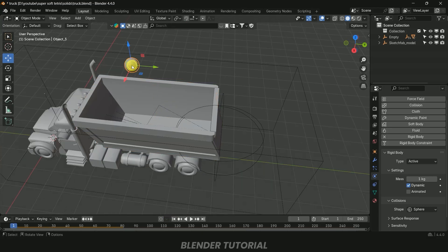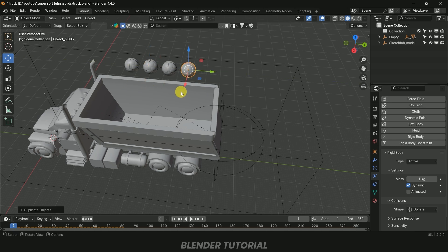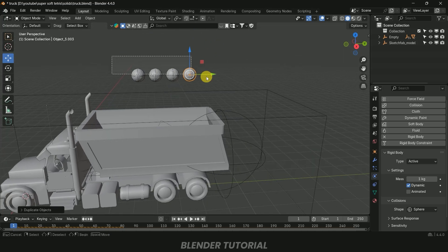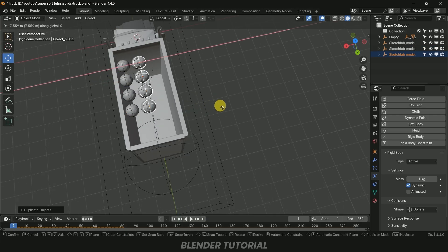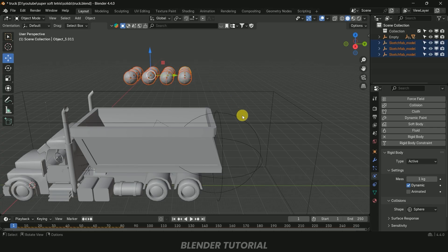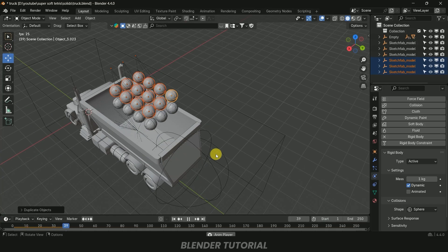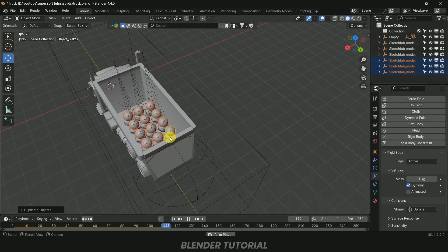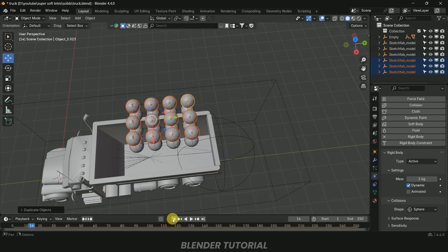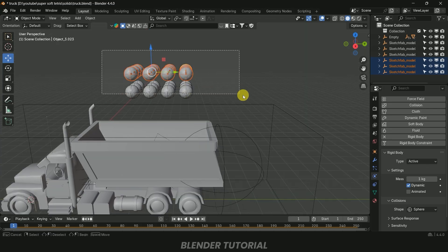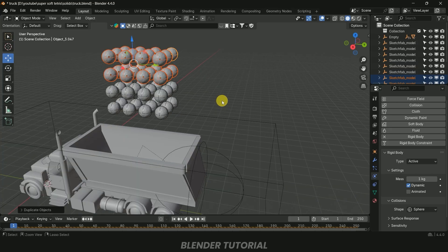Now let's duplicate the ball models. Select the ball, press Shift+D, then Y to place it along the axis. Press Shift+R to repeat the last action. Select multiple balls and duplicate again with Shift+D, or use Shift+D Z to place them vertically. You can use an array modifier, but duplicating manually is straightforward. I think this many balls is fine — let's save the project with Ctrl+S.